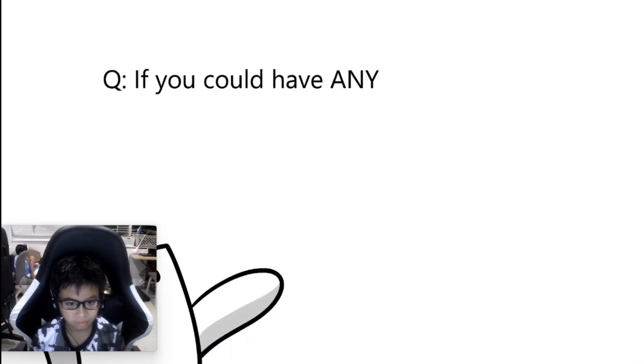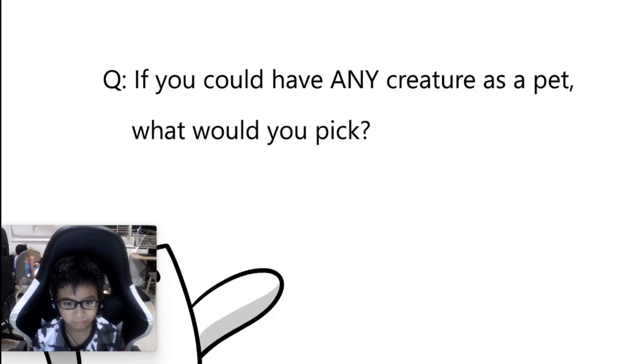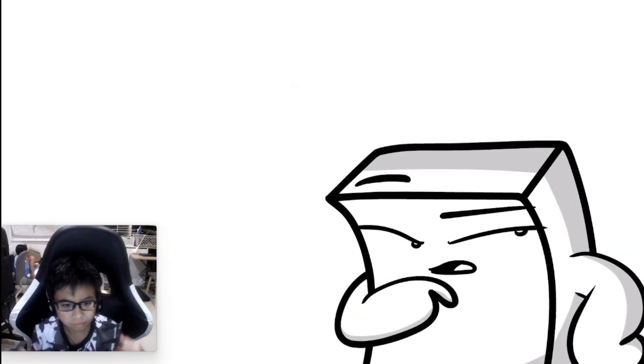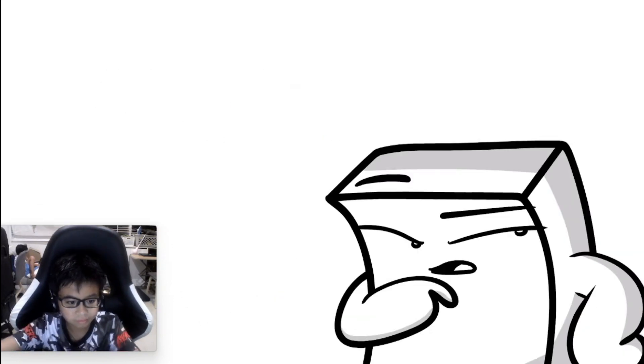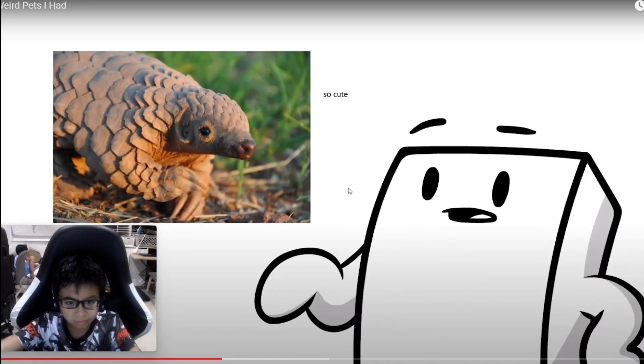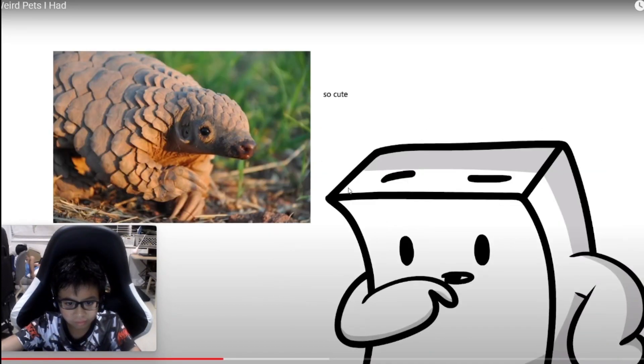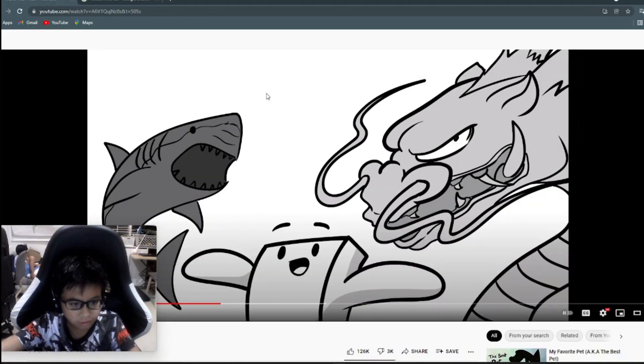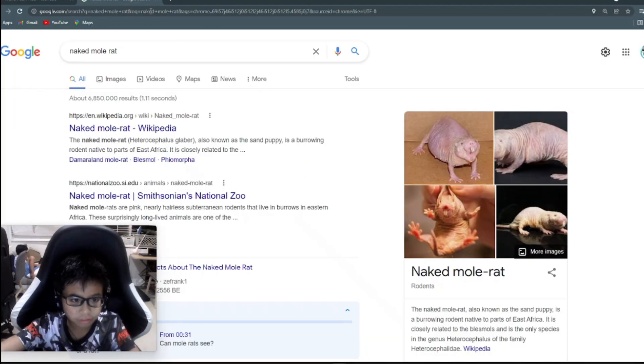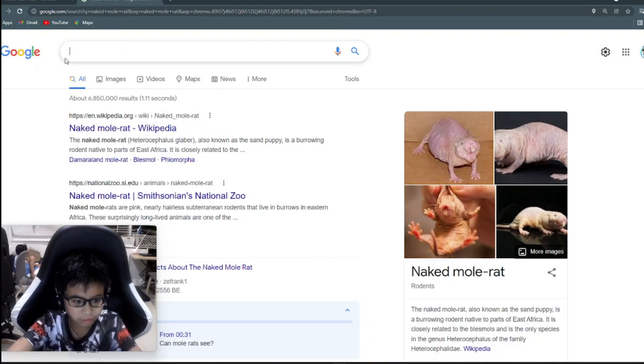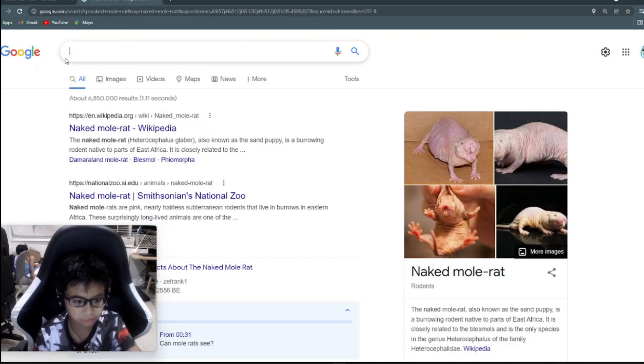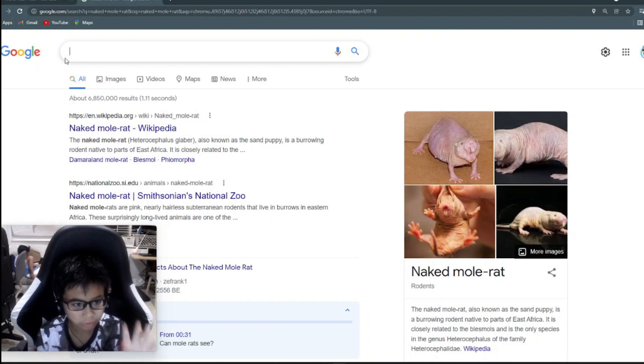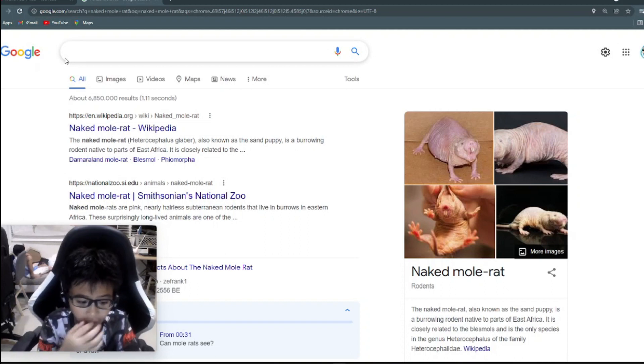A common question related to this is, if you could have any creature as a pet, what would you pick? Some wish they had a tiger. I think someone on Twitter said they wanted, like, a pangolin or something. Okay, guys. I want you to guess what I want as a pet. Let's guess. Give you, like, four seconds. One, two, three, four.